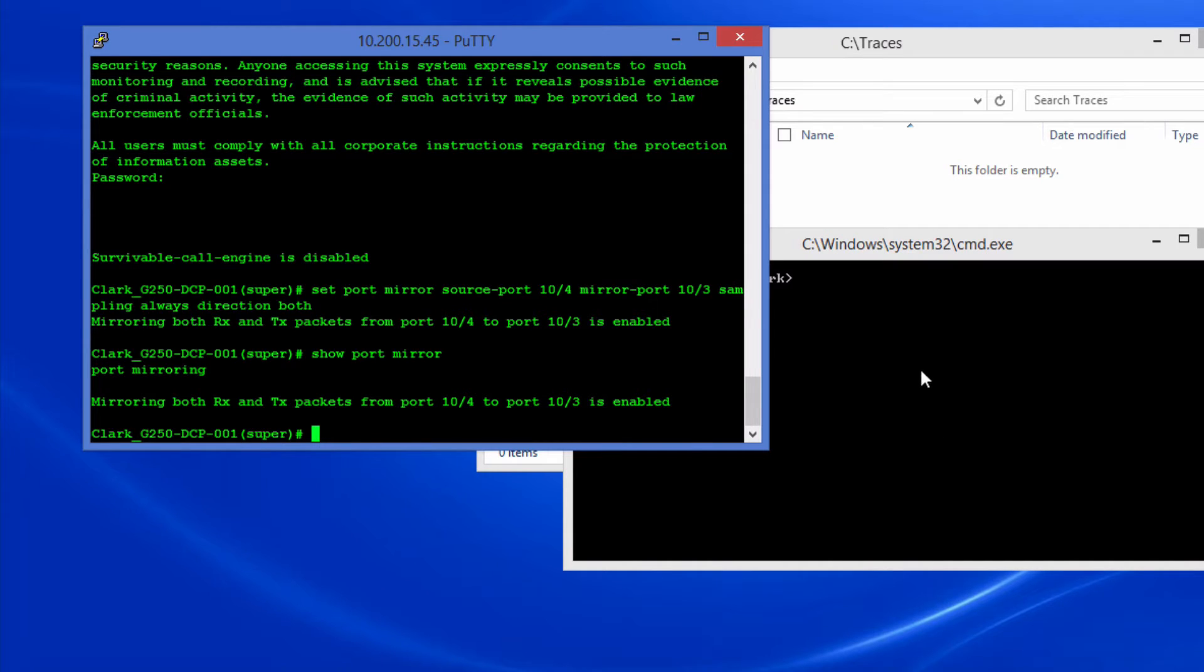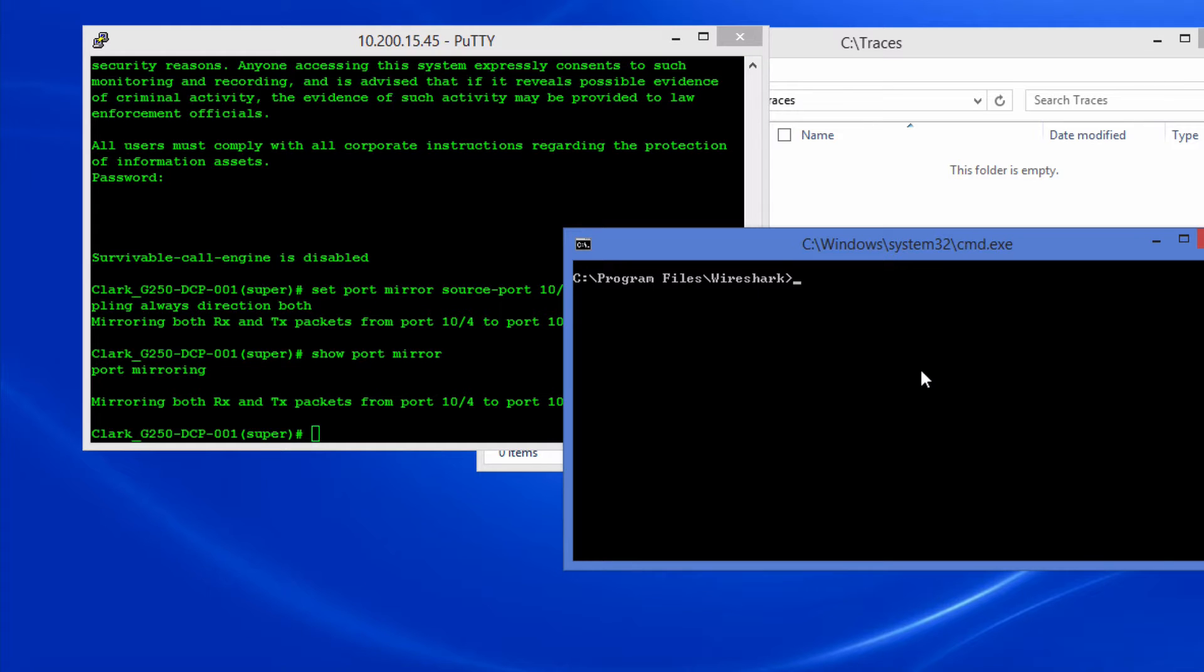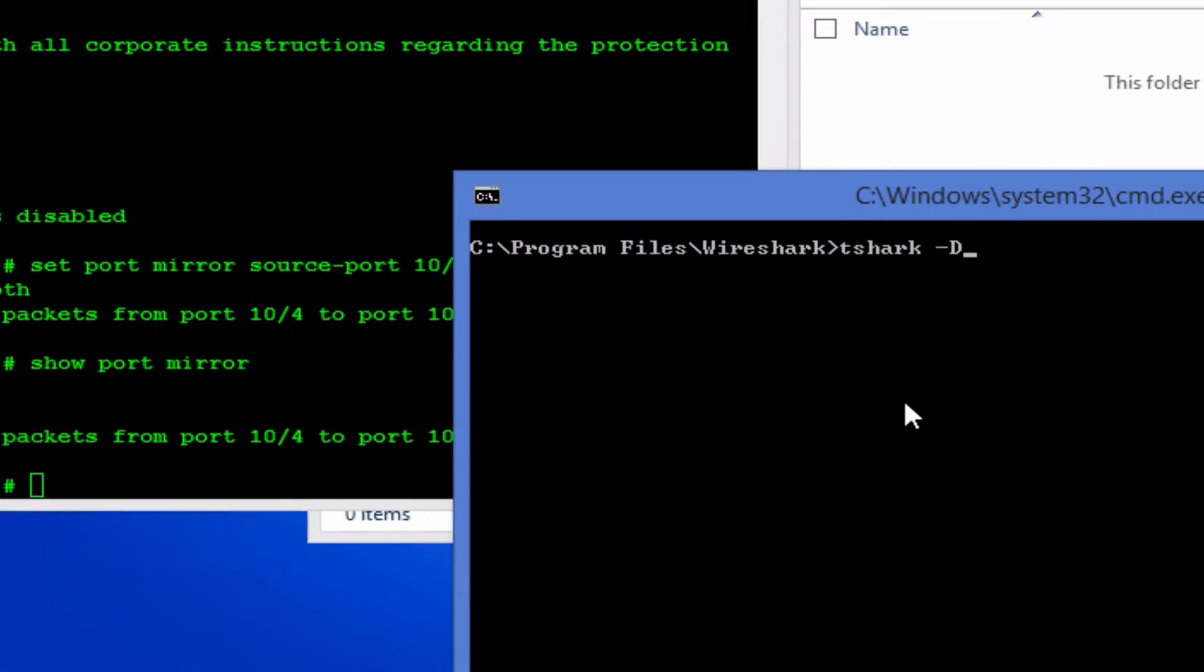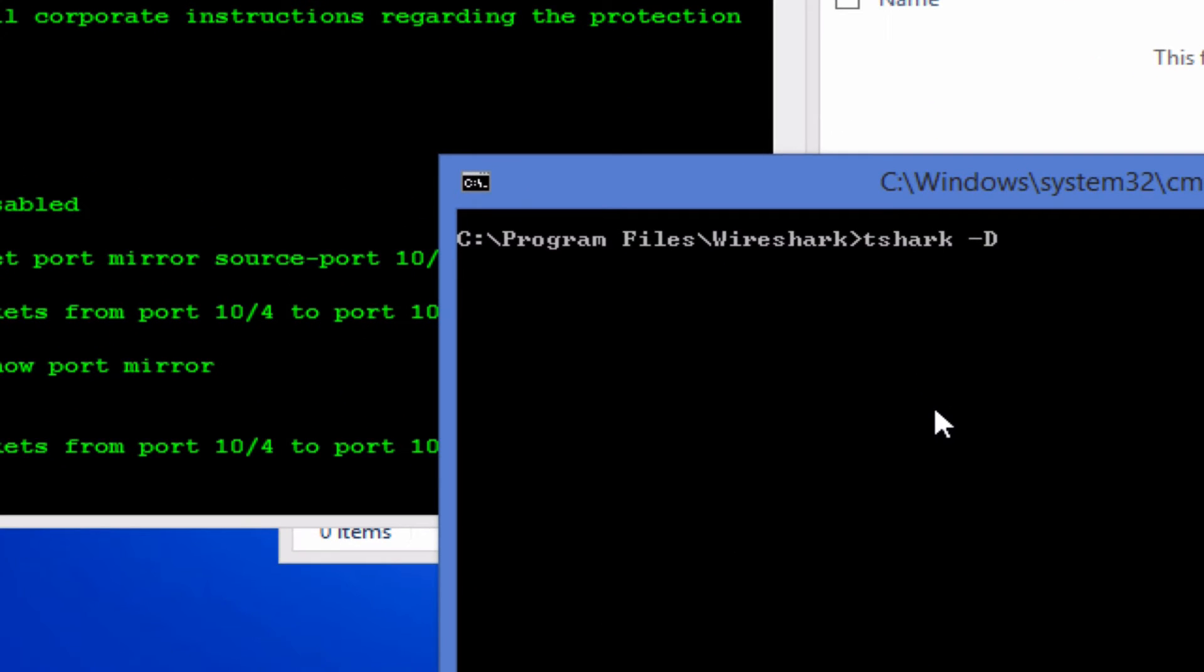The second step is to run Wireshark. From here I can run the command tshark which is the CLI command. It comes in handy to run tshark if you think someone is going to come and close your program. It will run in the background instead.